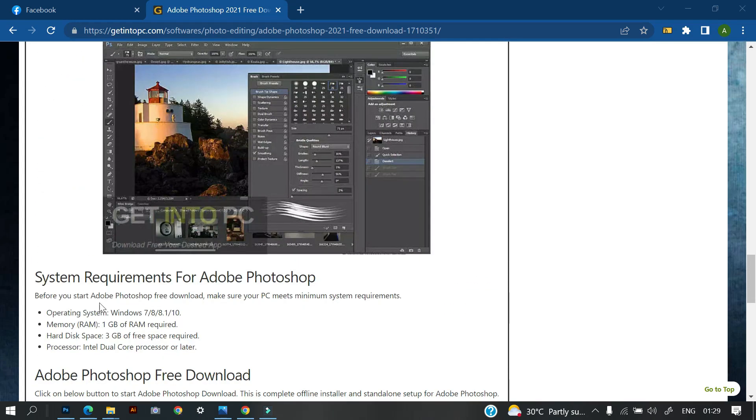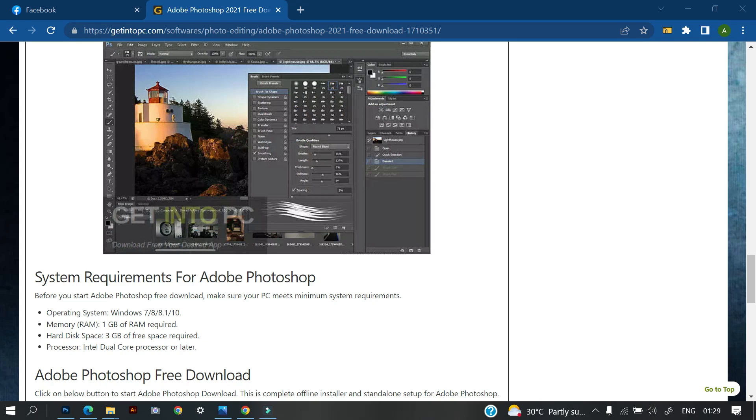So this is the system requirement, that's the system specification I was talking about. This software can actually work on operating system Windows 7, 8, 8.1 and 10. Then the memory, that is the RAM, 1 gig RAM is required. So for this software to work on your system, you must have at least 1 gig RAM of memory.